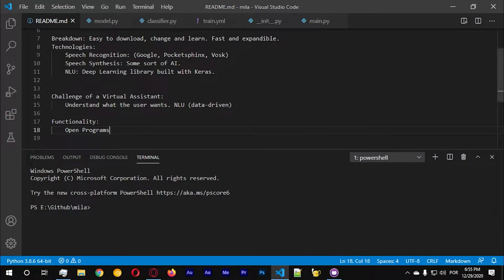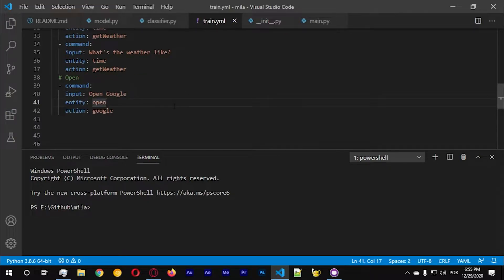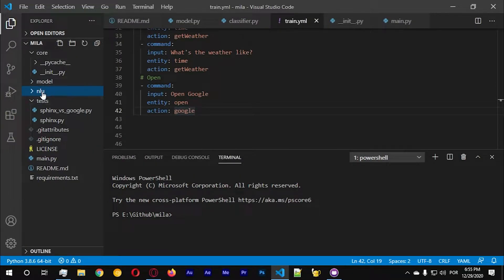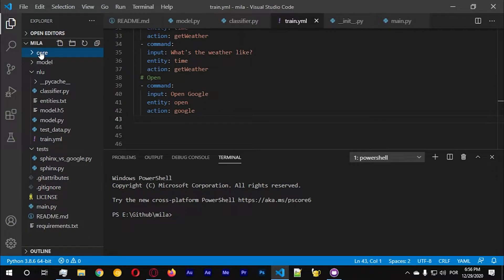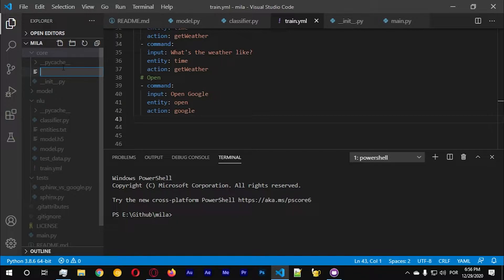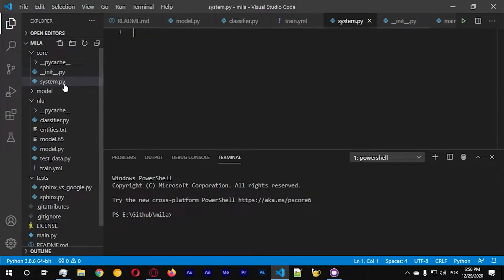We actually already have this, but we should think about adding more things. Let me take a moment to think about what I'm going to do - we need to go into core and create a new folder. In core, let's create a new file which is going to be called system.py.